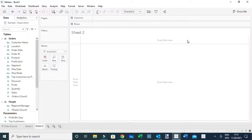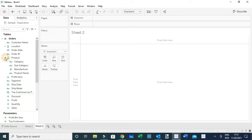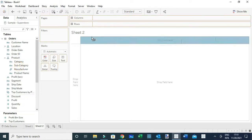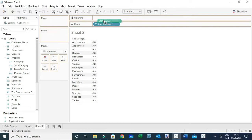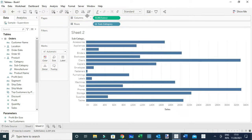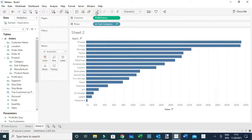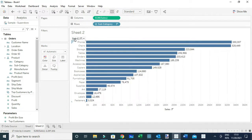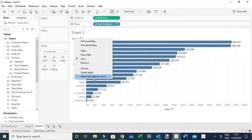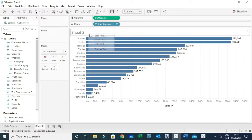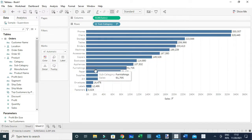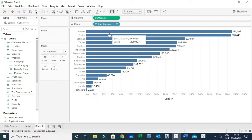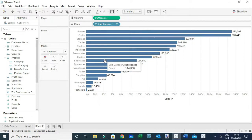Tooltips are the information that appears when you hover on your Tableau dashboards or visualizations. A good example is a simple bar chart using subcategory and sales. Let me create one, sort it in descending order by sales, add labels, hide field labels and the title. The information you see when you hover on this view is what we call the tooltip.